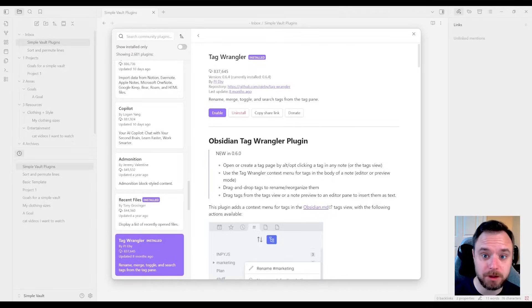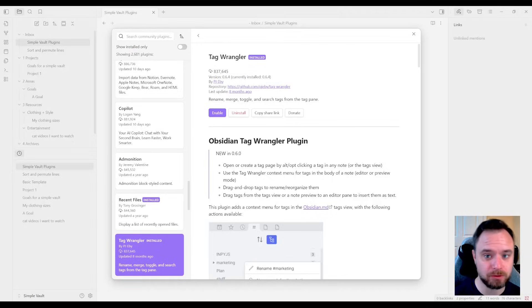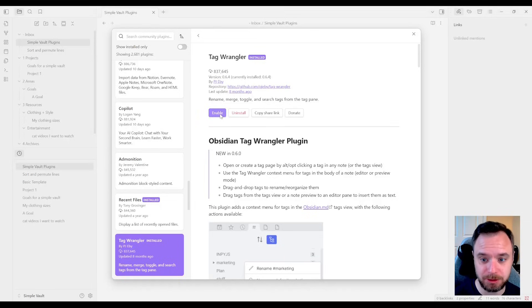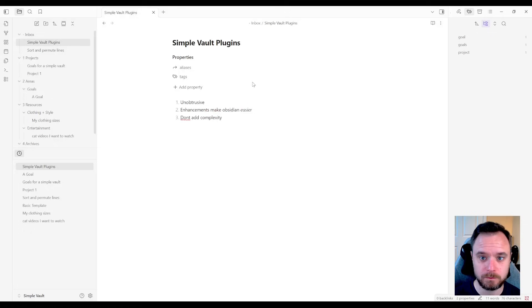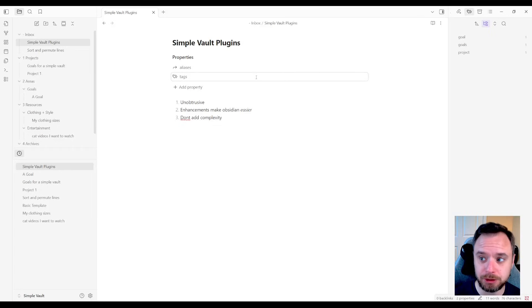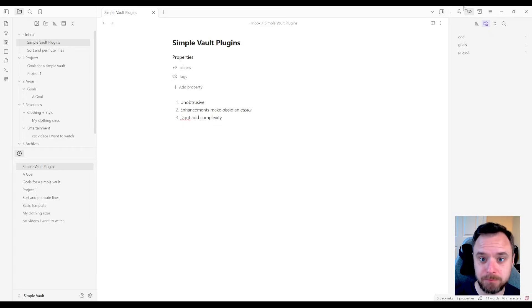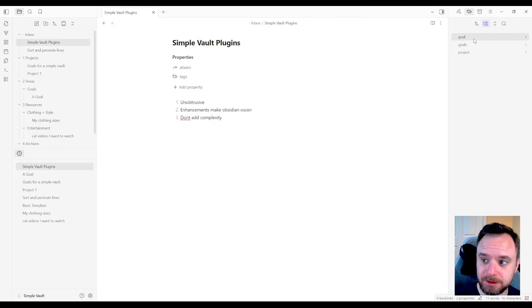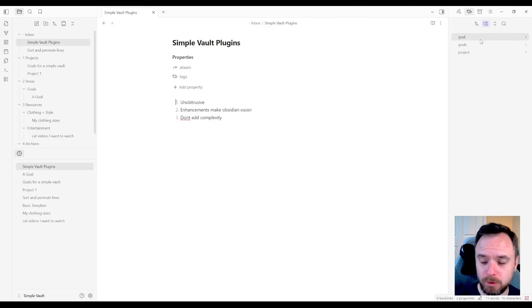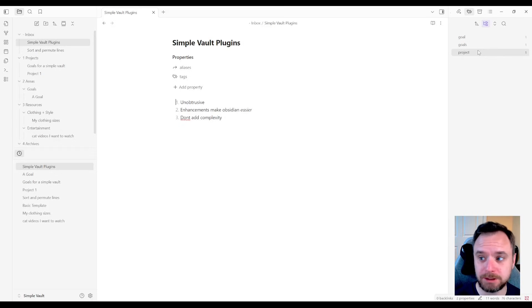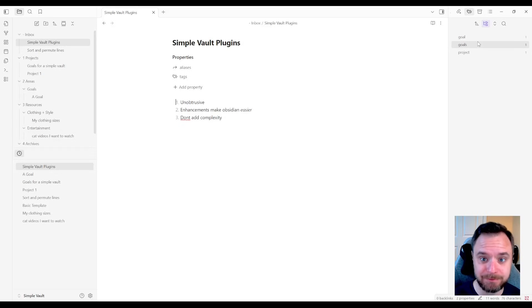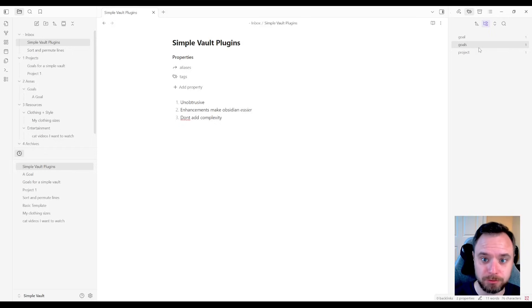The next plugin we're going to look at is called Tag Wrangler. And this is amazing if you use tags. So let me show you what it does. What this plugin allows you to do is to manage tags in bulk. So let's look over here at my tags pane. You can see here that I have two notes. One is tagged goal and the other is tagged goals. Well, that could be a problem. What if I needed them to be the same tag and make my tag structure more consistent?